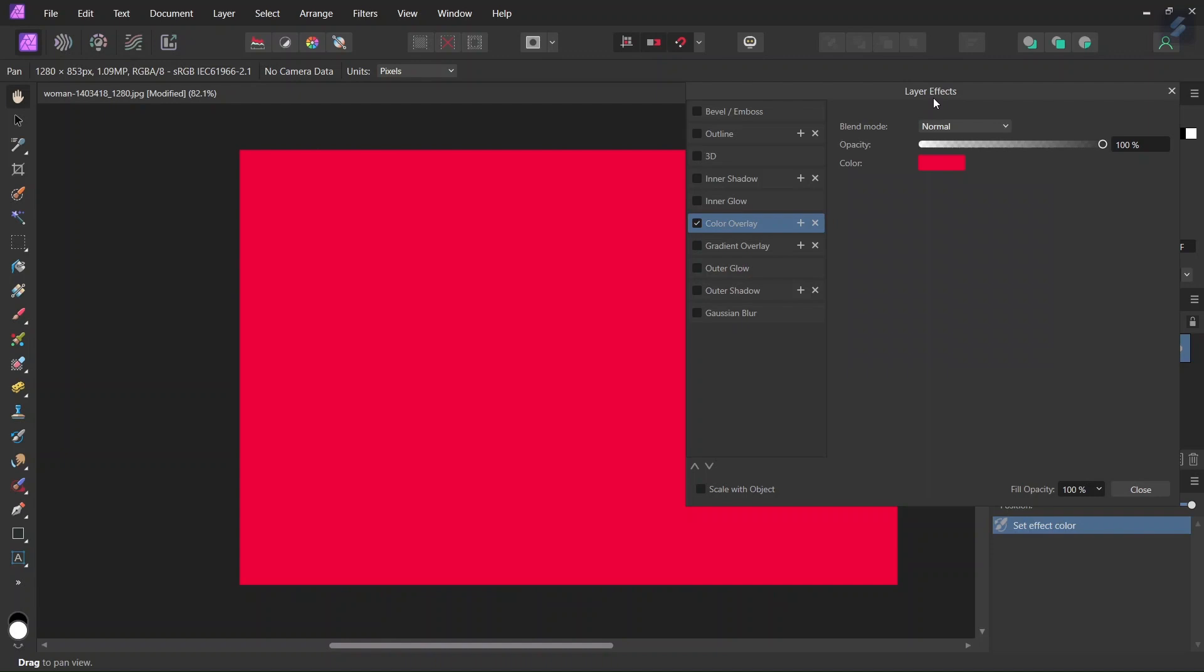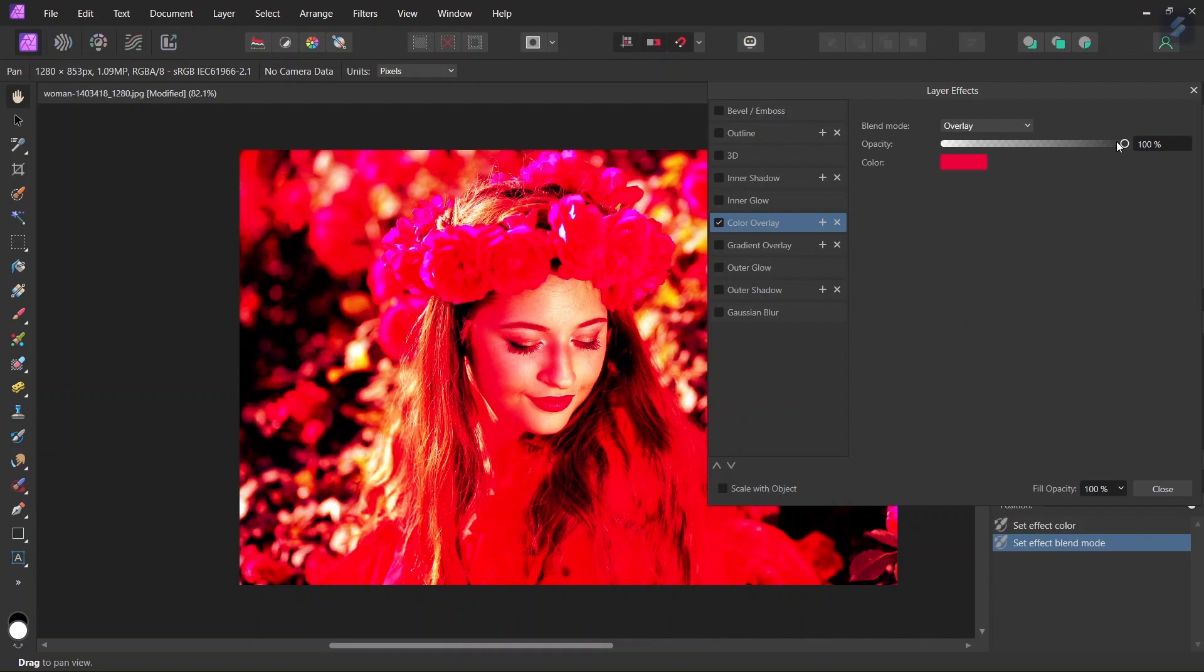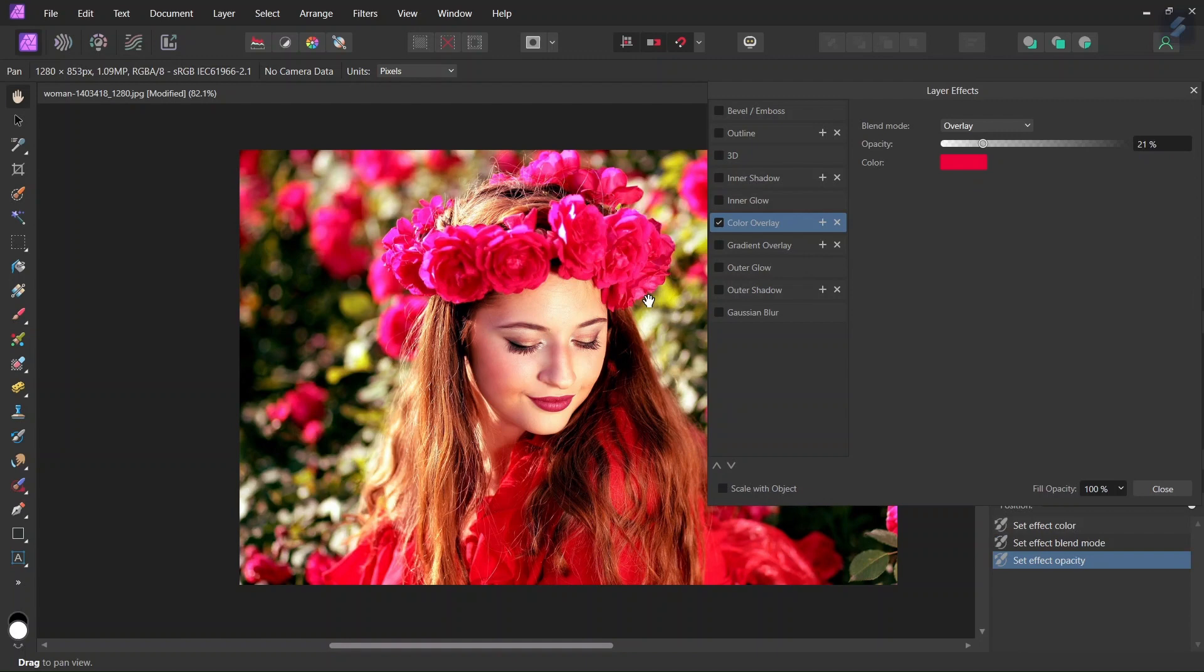And once we have applied it, we need to change the blend mode. So I will set it to Overlay. And then I will reduce the opacity. I will set it to around 20% to make it a bit less intense.